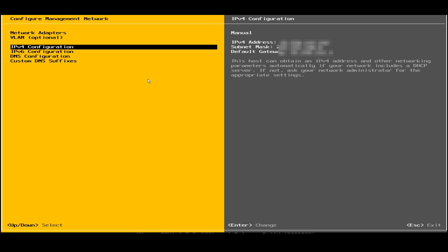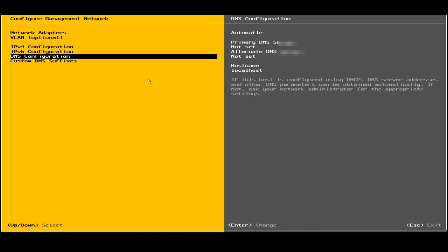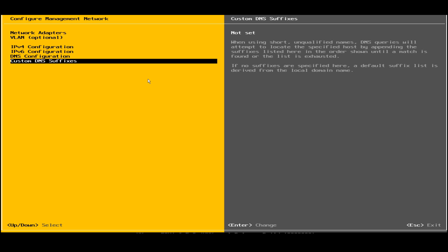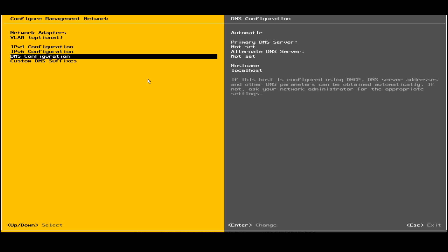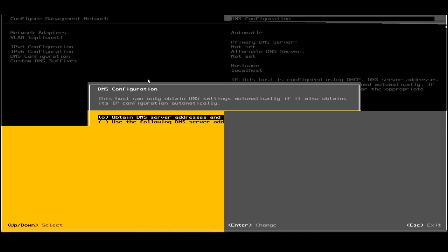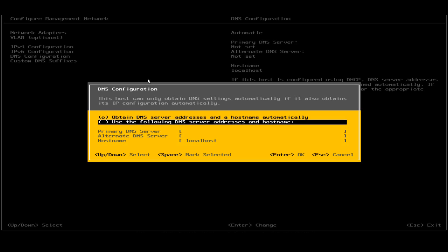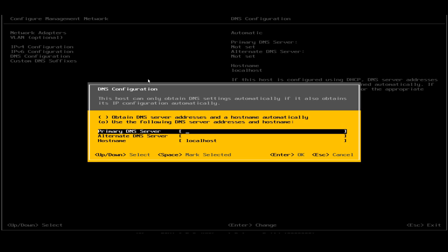Now I will check the DNS configurations. Under the DNS configurations we need to set the hostname, we need to change the DNS server like DNS server 1, DNS server 2. The first option is obtain DNS server addresses and hostname automatically - no. The second option was to use the following DNS server address and hostname. I'll select this option. Now I need to set the primary DNS server.